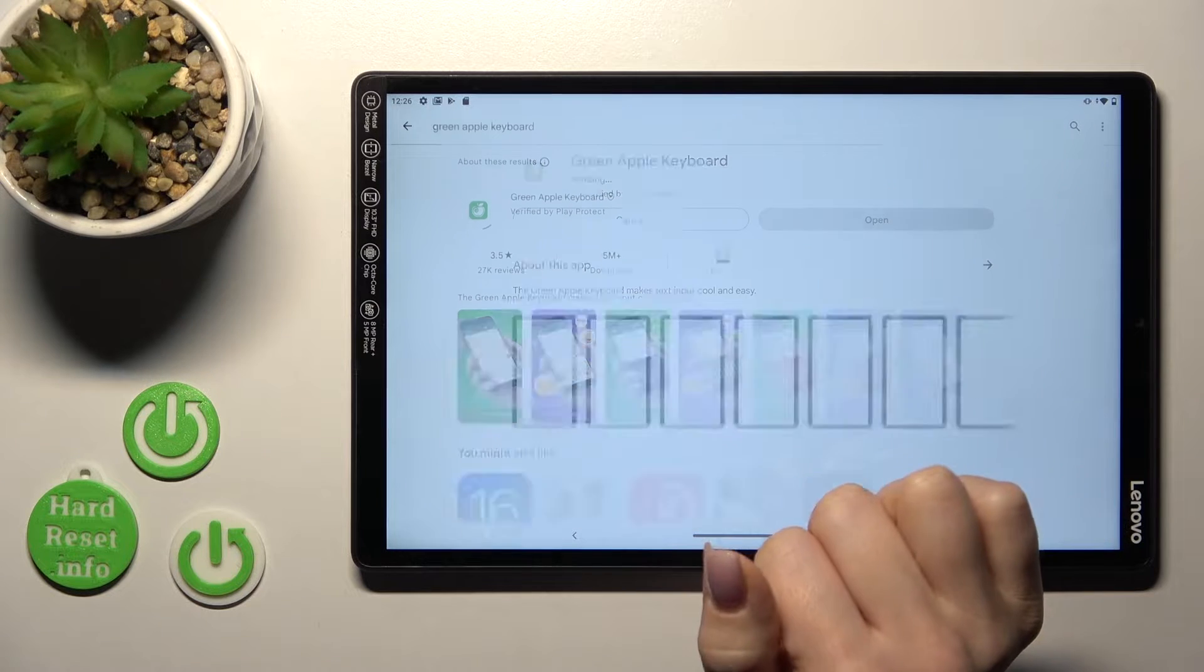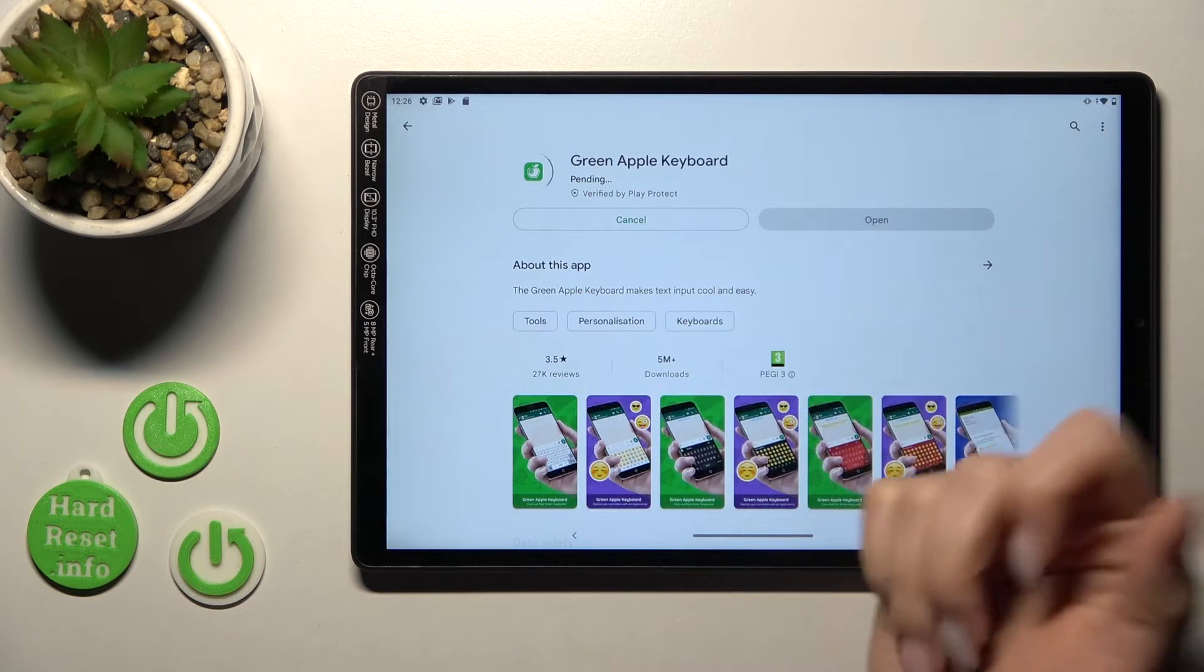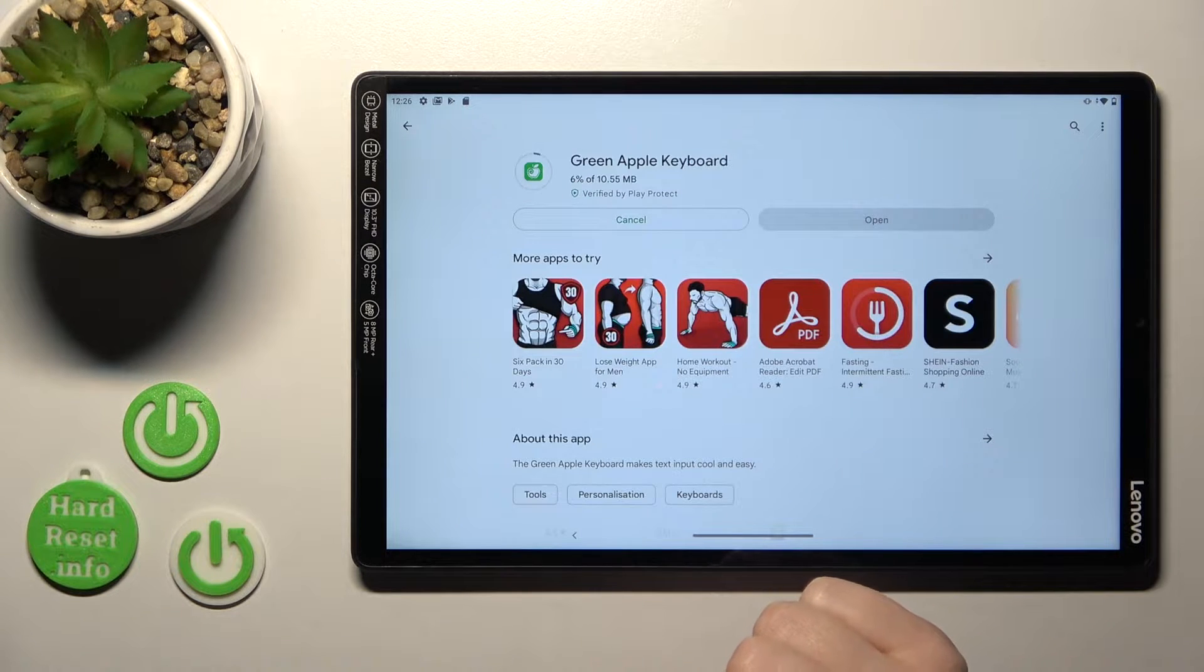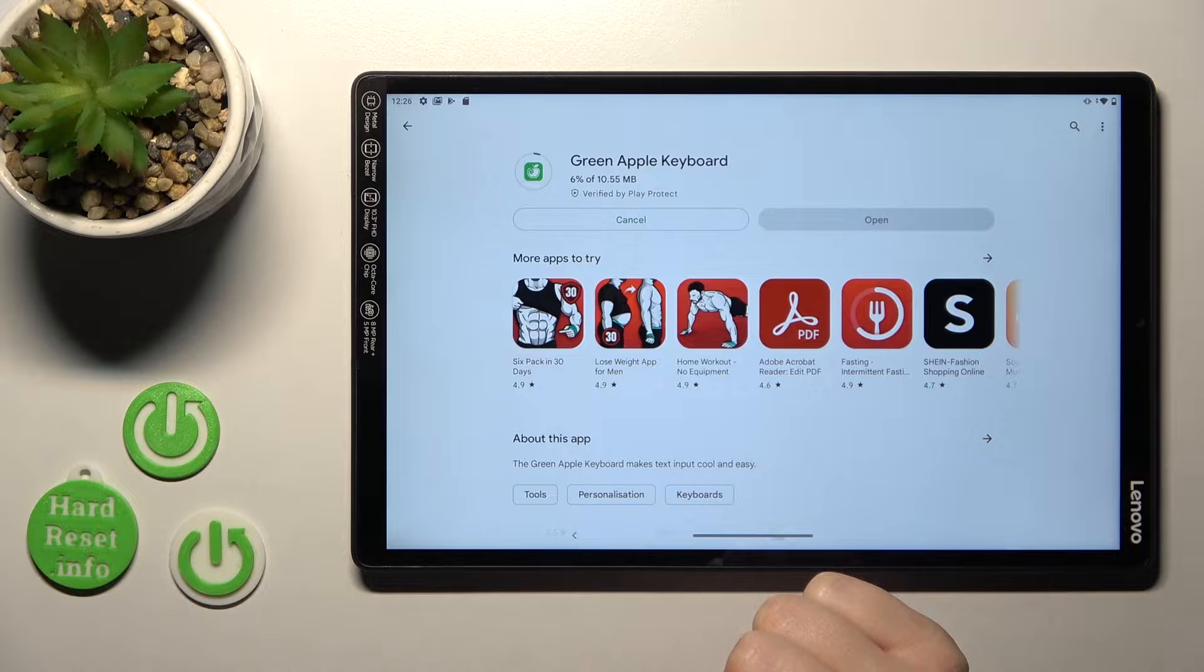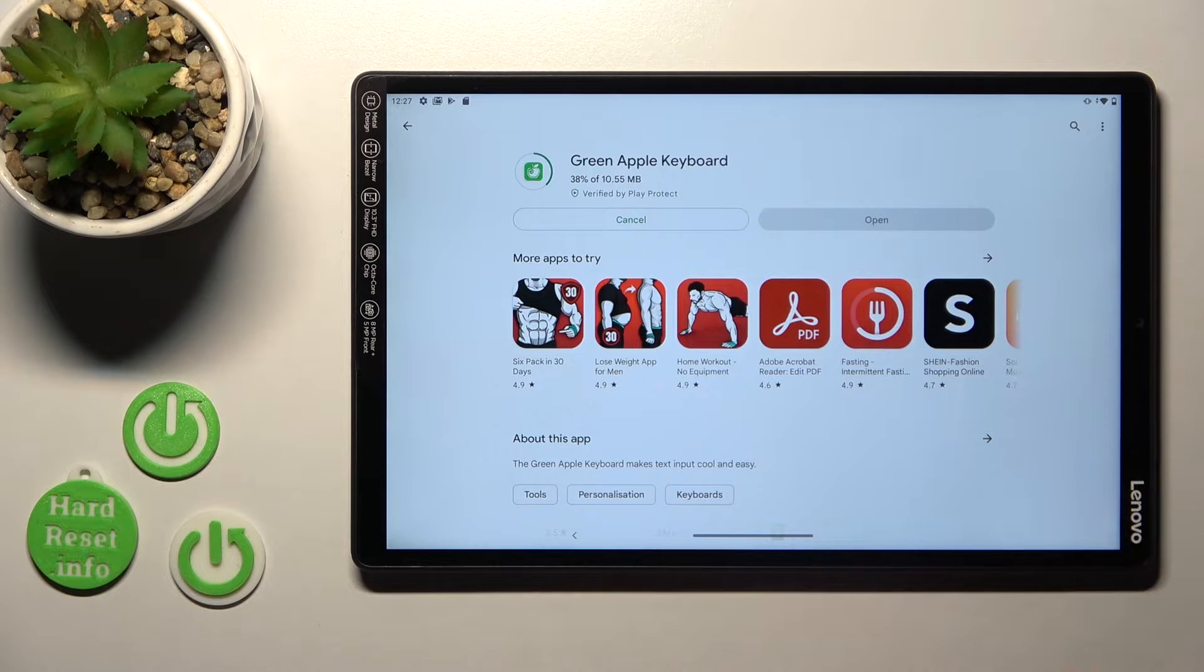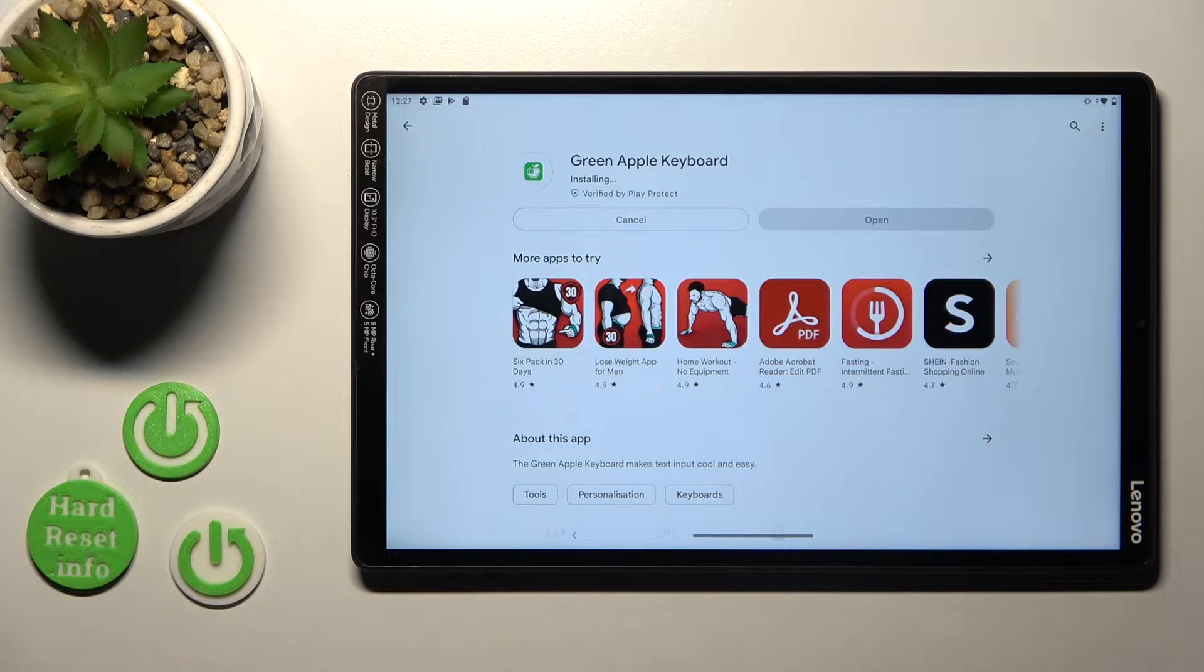That's why tap to install and now we should wait a couple of seconds while this application will be downloading and then installing on our device.